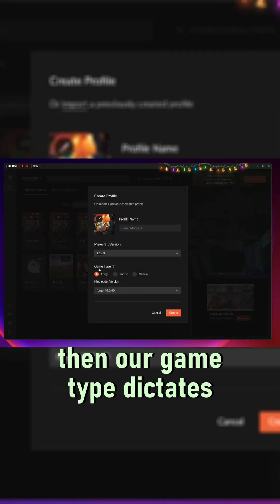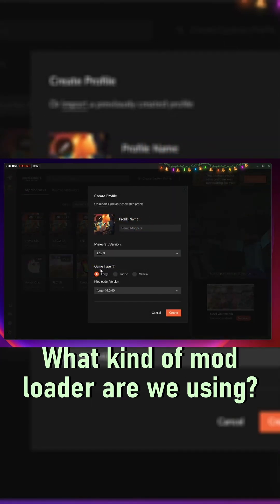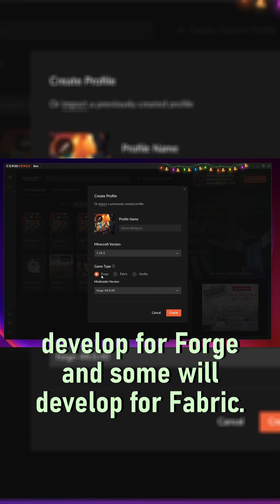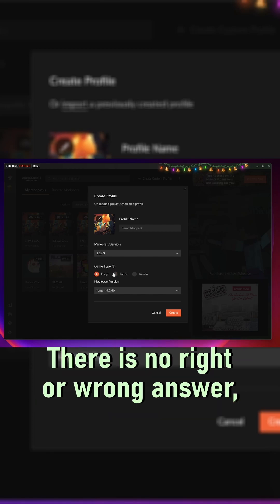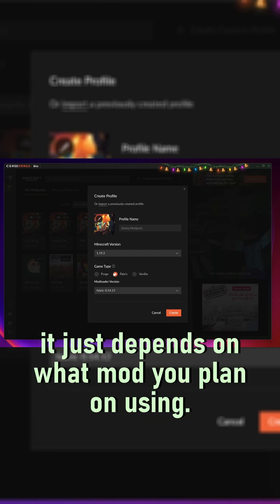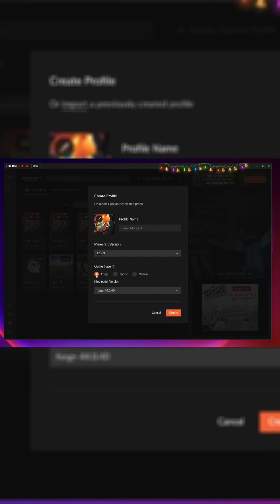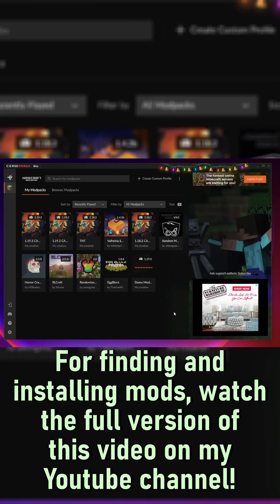Then our game type dictates what kind of mod loader are we using. The real difference between these is some people will develop for forge and some will develop for fabric. There's no right or wrong answer, it just depends on what mod you plan on using. For this example, I'll click forge and hit create.